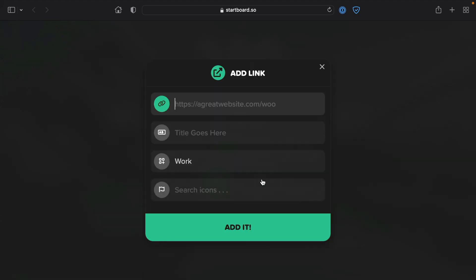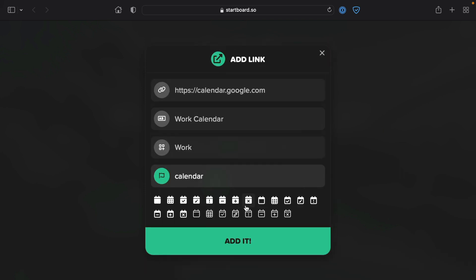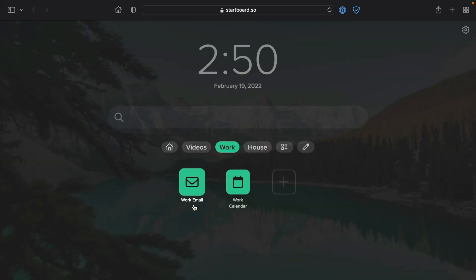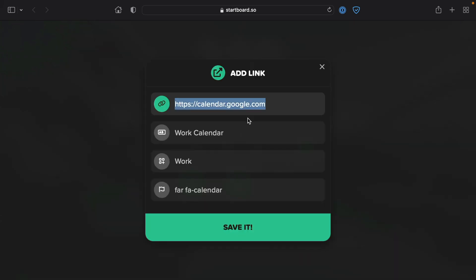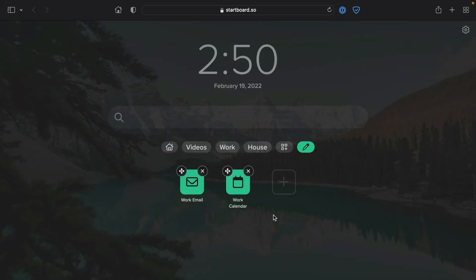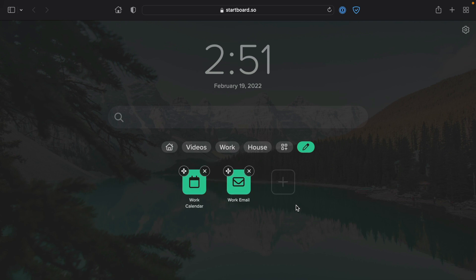Let's go back to the Work tab and add one more link — our calendar. Keep it in Work, add a nice icon, click Add. Now we have two different links in this particular board. You'll notice the edit icon button up here. If we click the edit icon, you can click the little X to delete any bookmarks, or click in the center to edit that item — relocate it, change the icon, rename it, or change the link. You can also click and drag the top right-hand corner to reorder them in any order you want. Once everything looks good, just click the pencil icon again and you're done with editing mode.